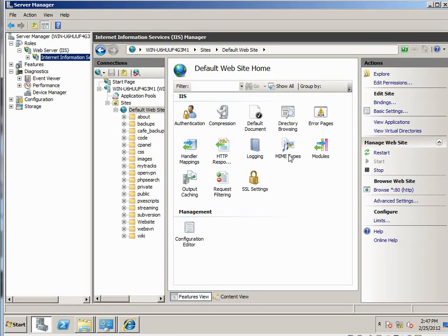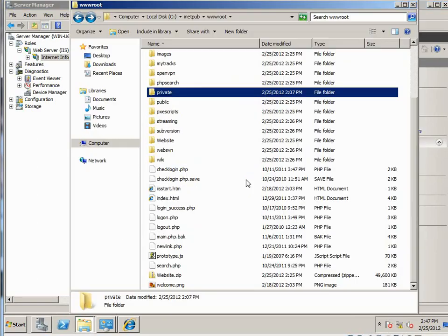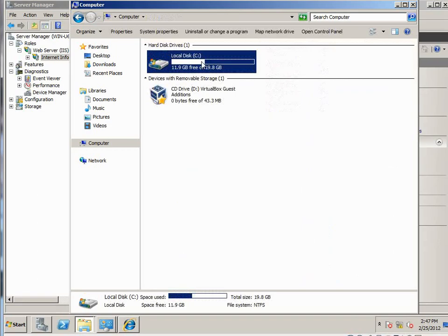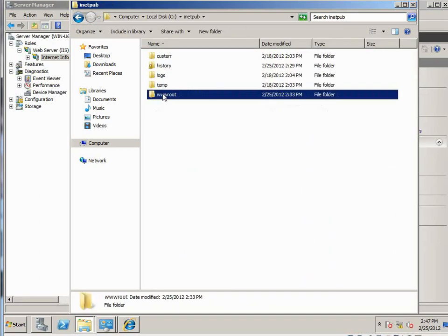So what we've done here is added a bunch of files and folders in our www.root folder. That's if you go to computer, C drive, inetpub, www.root, add a bunch of files there.